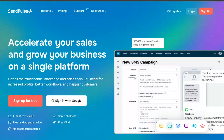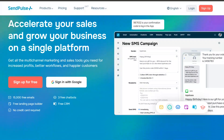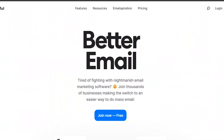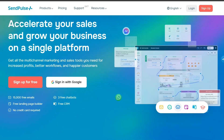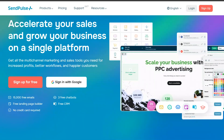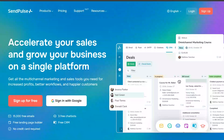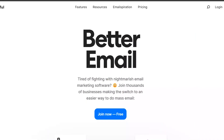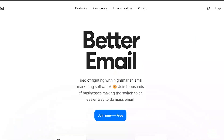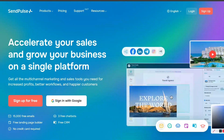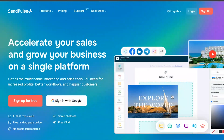In this video, I will show you a detailed comparison between SendPulse and Audienceful, two popular marketing tools in 2024. For your convenience, the links to both SendPulse and Audienceful are in the description below, so you can try them out. Let's start by looking at the features of SendPulse.